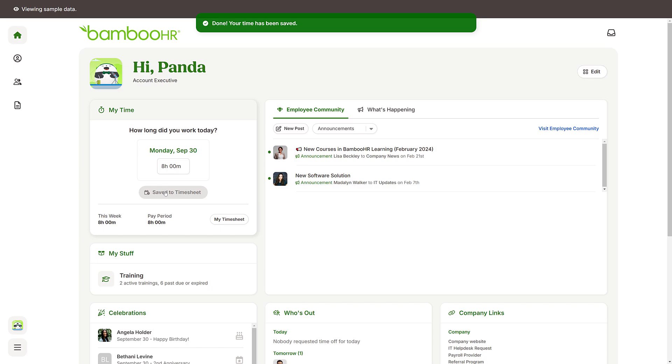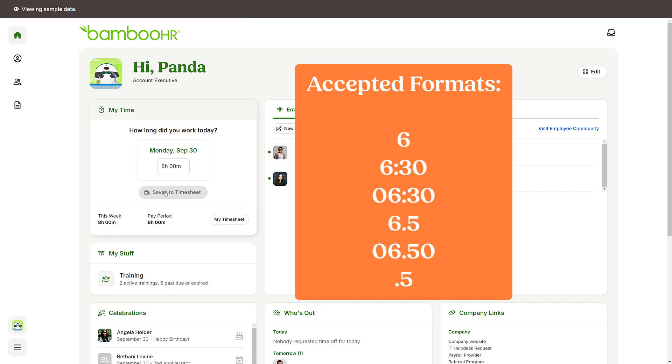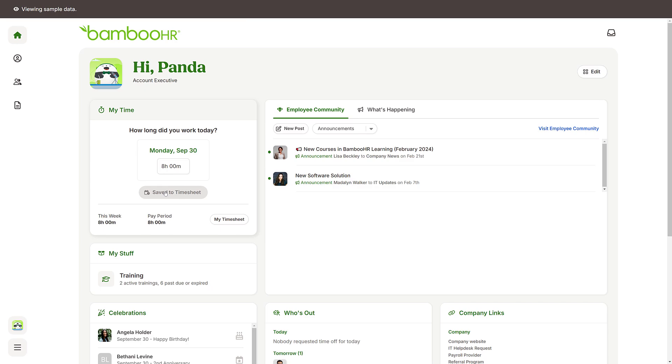You can enter your total hours worked in any of the following formats. If a time entry is in a decimal format, it rounds up to the nearest minute.